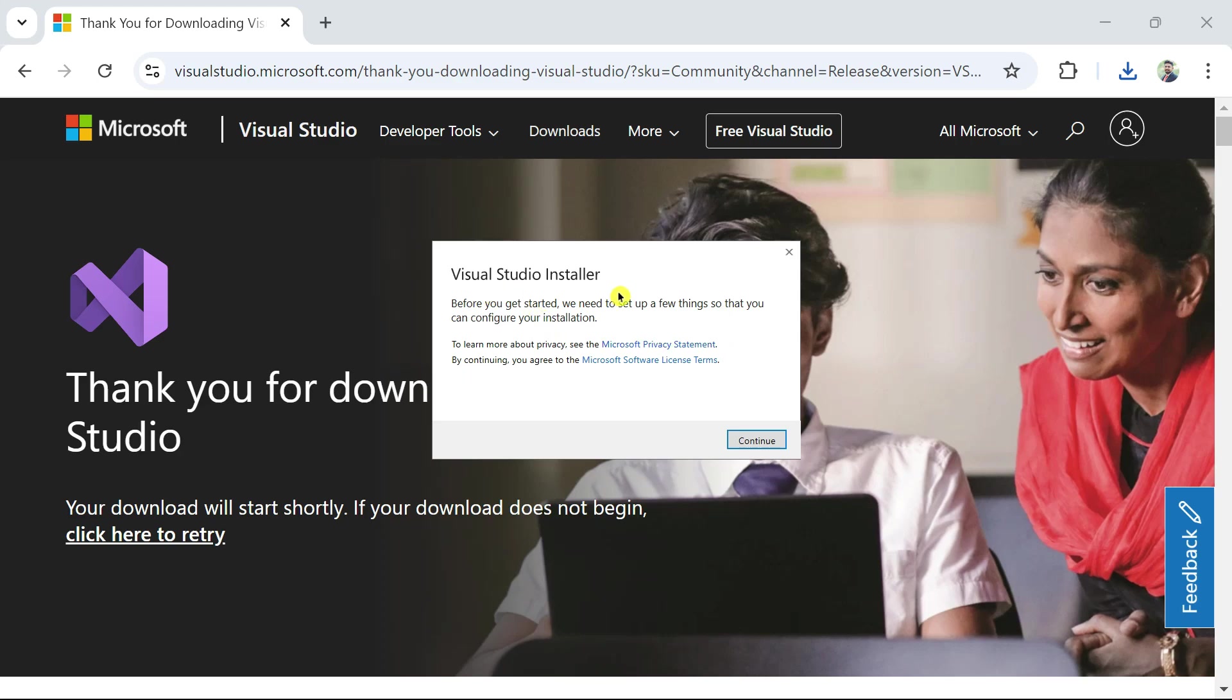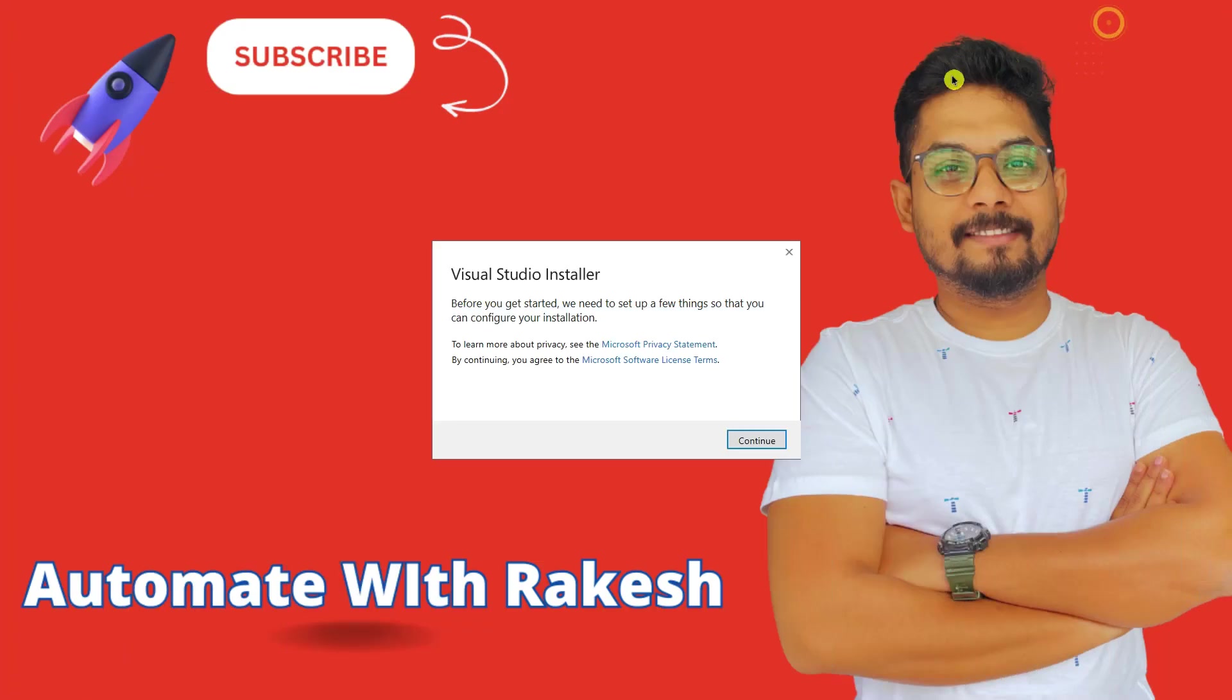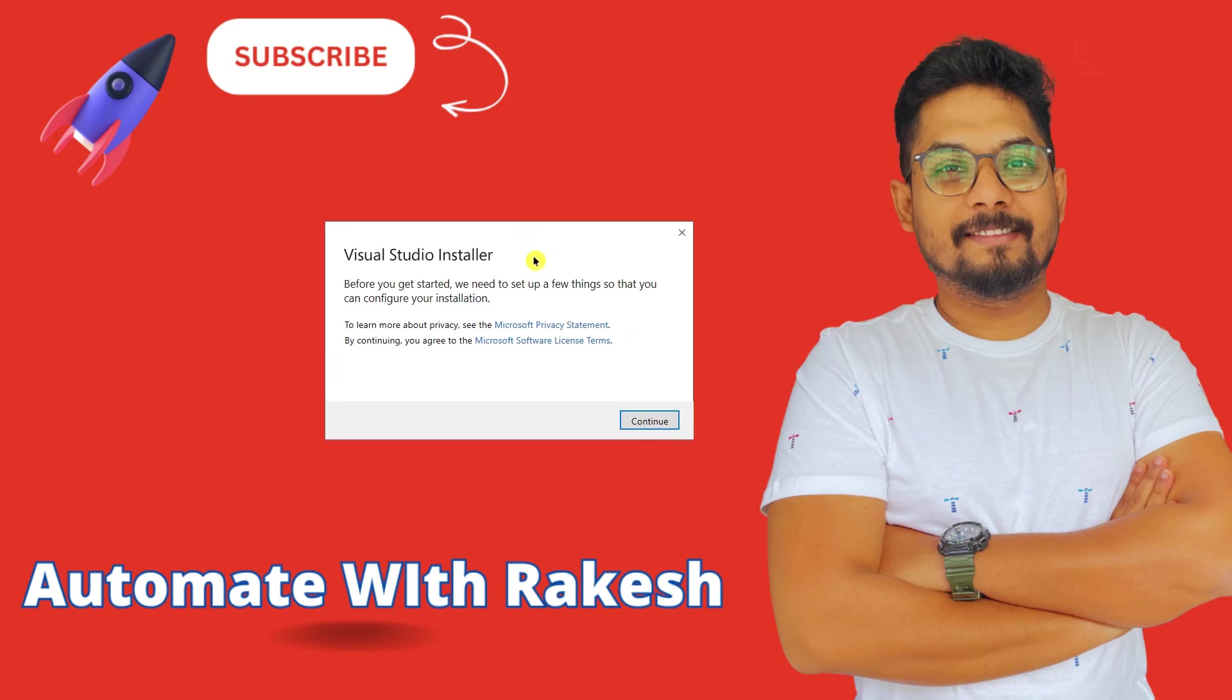Visual Studio installer. I'm going to minimize everything so that we just focus on this. Visual Studio installer. Before you get started, we need to set up a few things so that you can configure your installation. All you do hit on the continue button here.